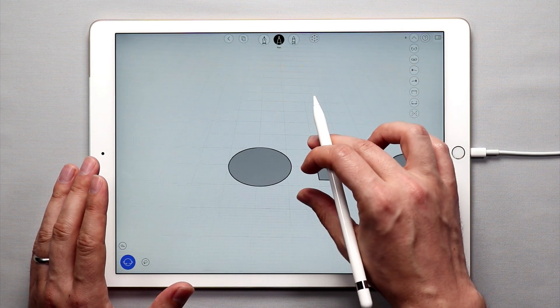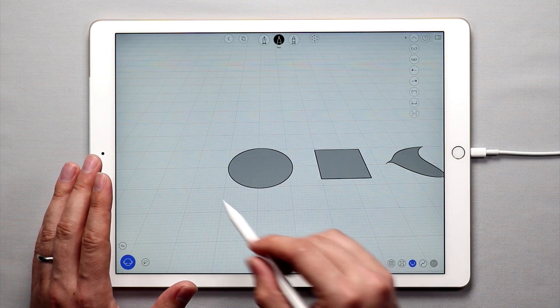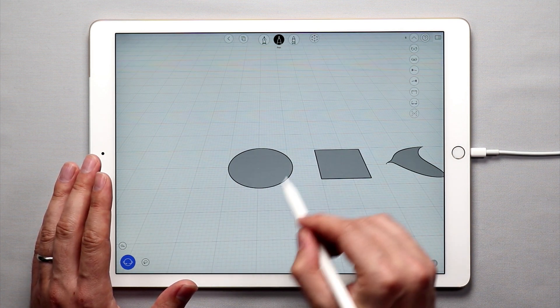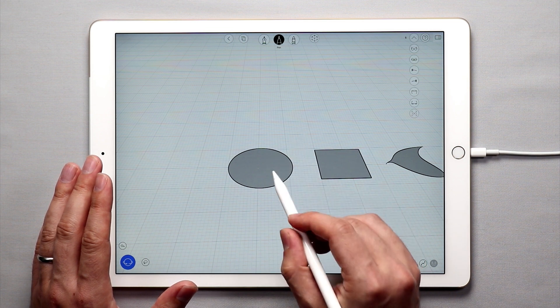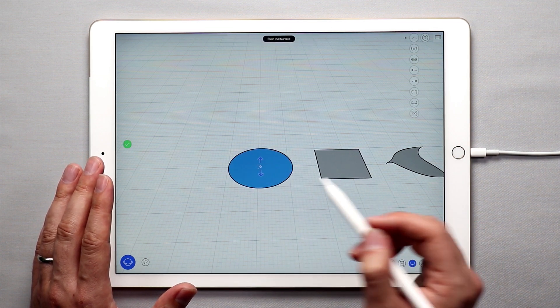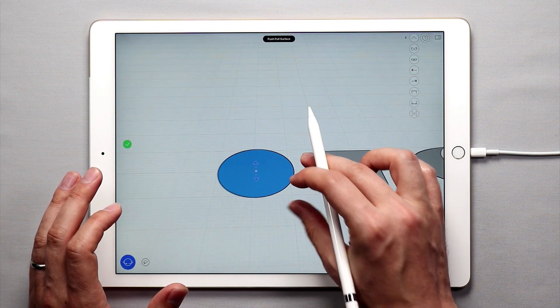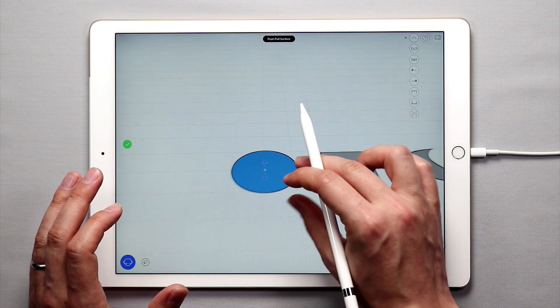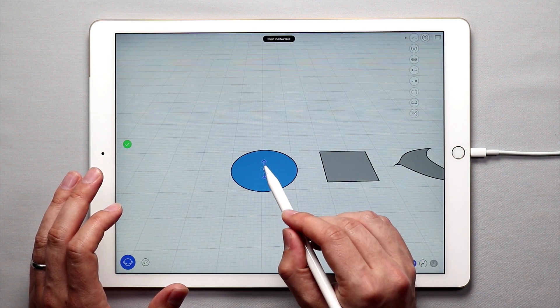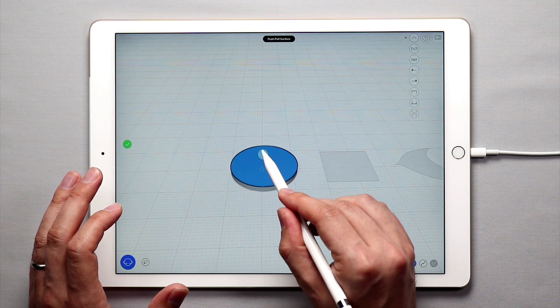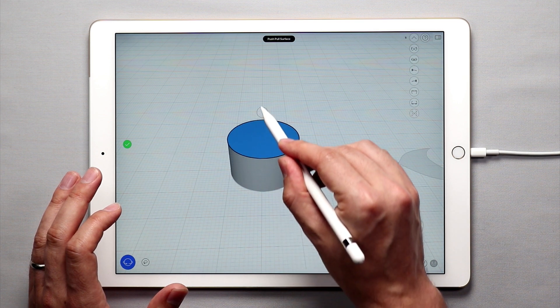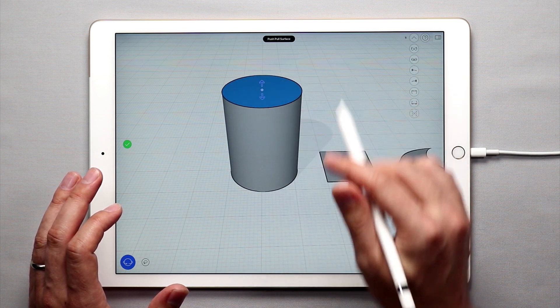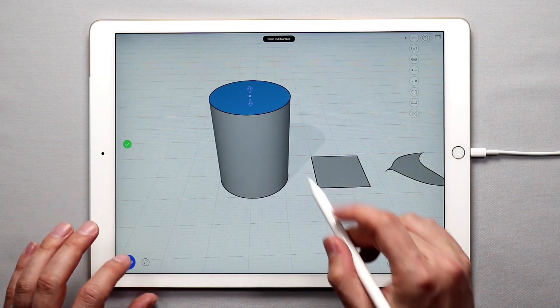To use the push and pull tool, take any flat surface like this circular surface we have here. Tap on it once and it'll turn blue and if you want to pull this surface up simply tap and drag on the arrow and you'll pull it up and now you have a solid cylindrical shape.